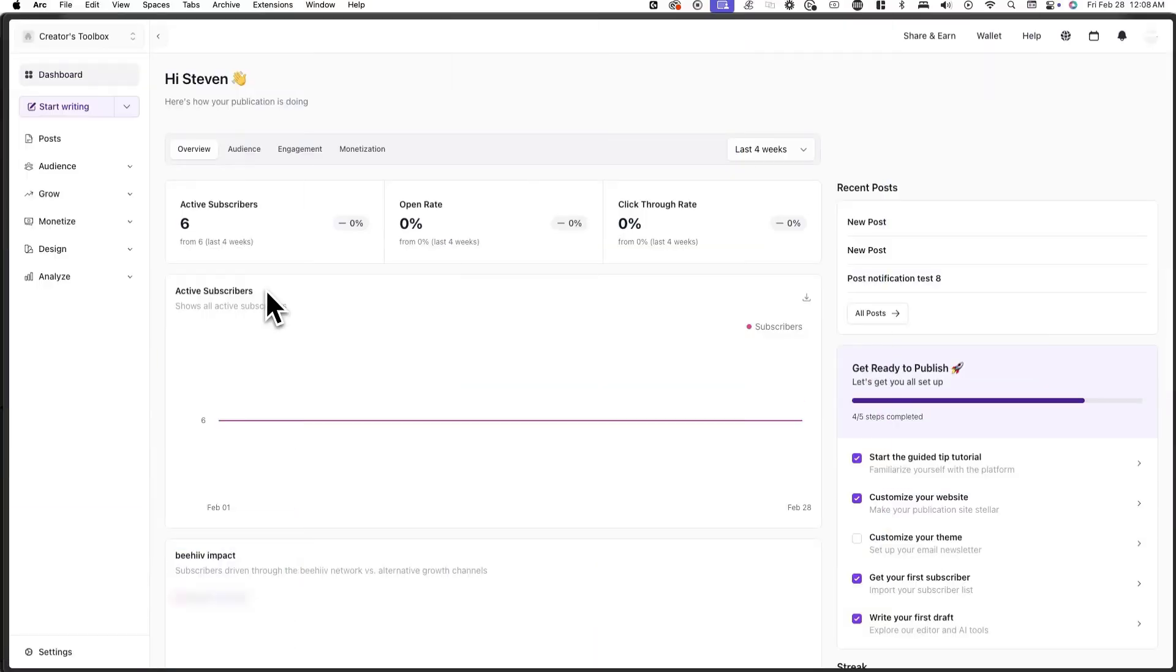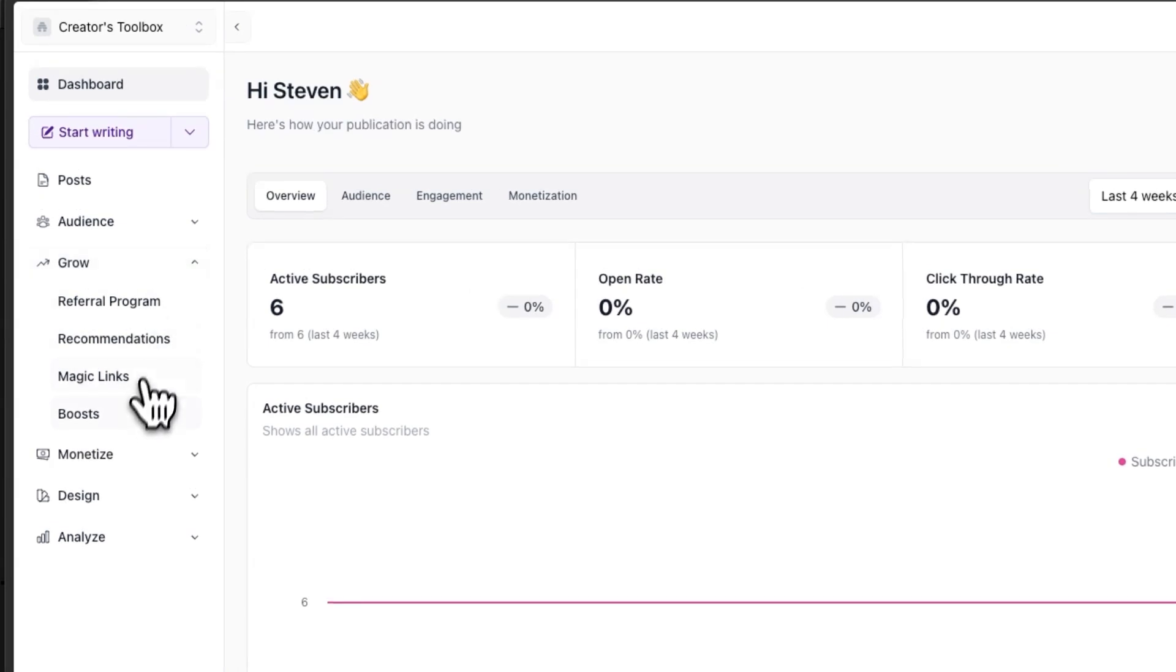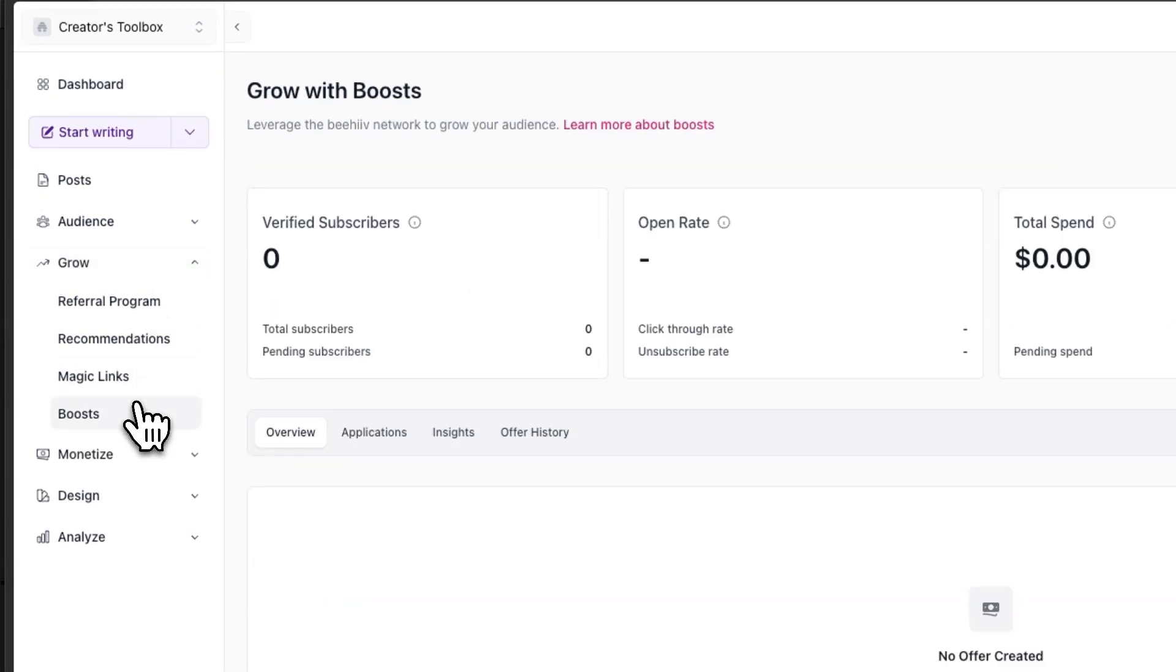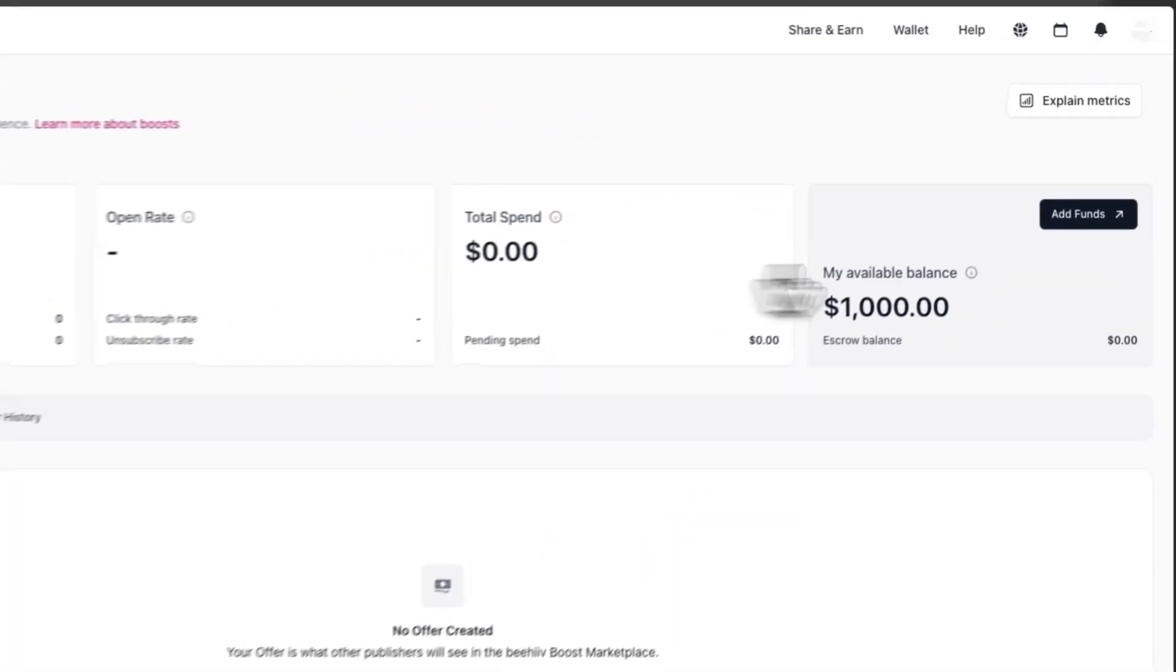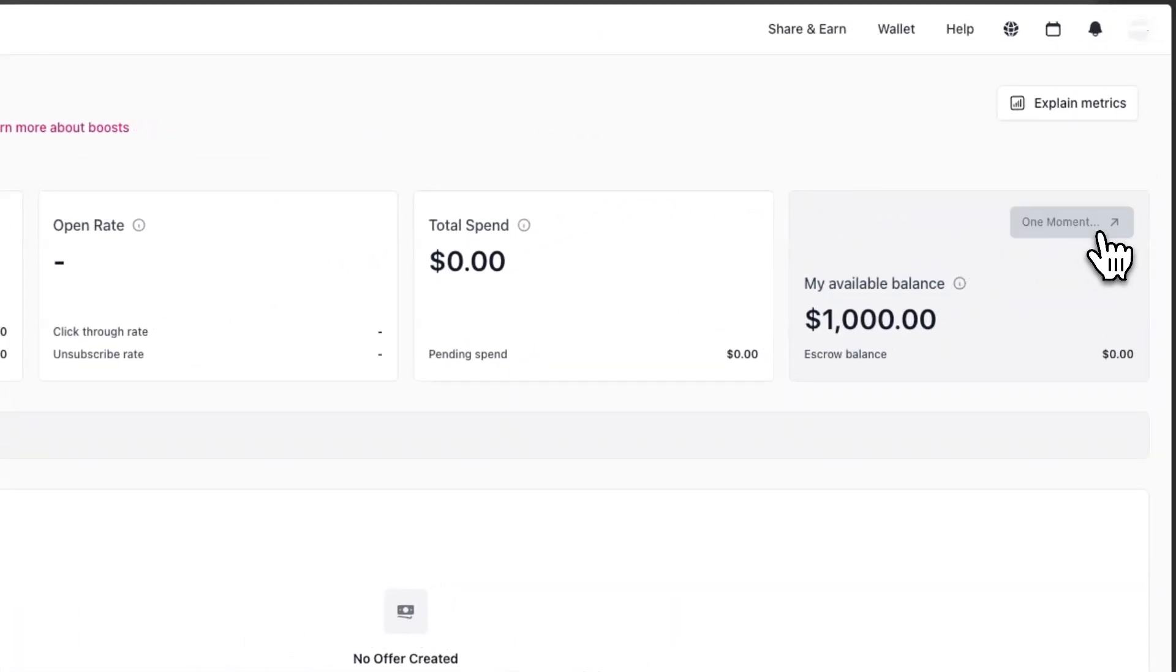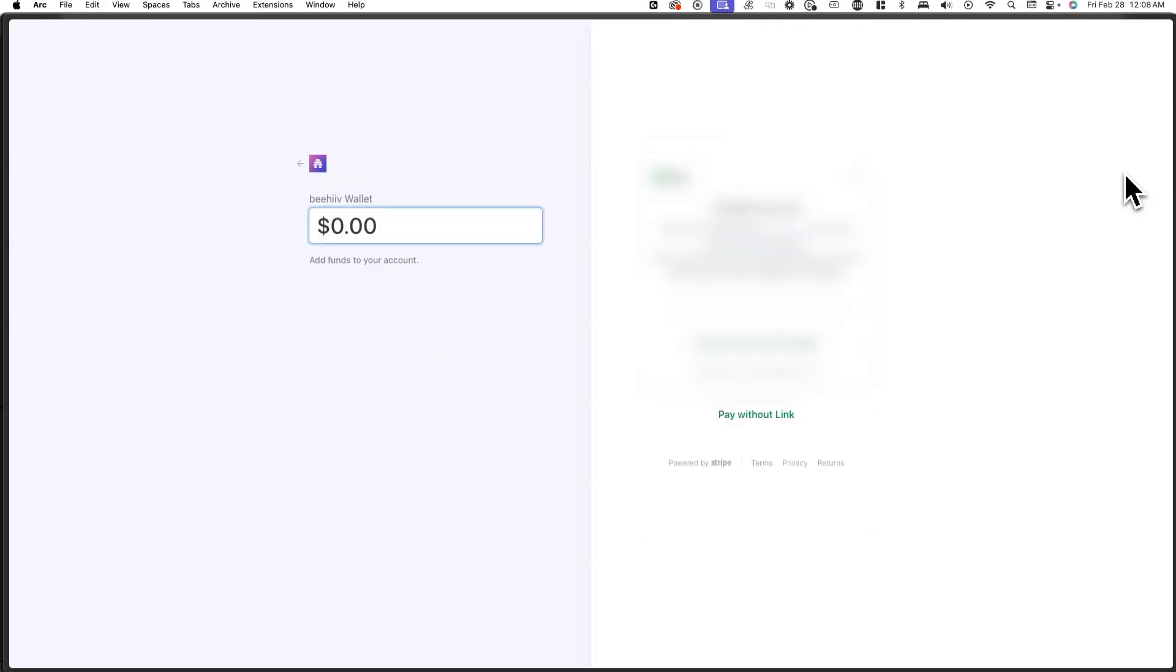Let's get straight into it. To get started, log into your Beehive account and go to grow and boost. From here, click on add funds in the top right corner of your screen to fund your wallet. Once you do this, you'll be redirected to Stripe where you'll be prompted to enter how much you want to deposit.